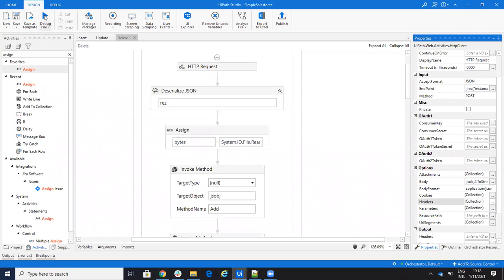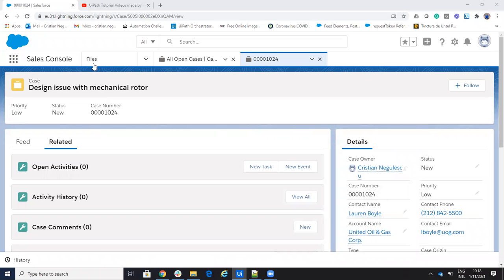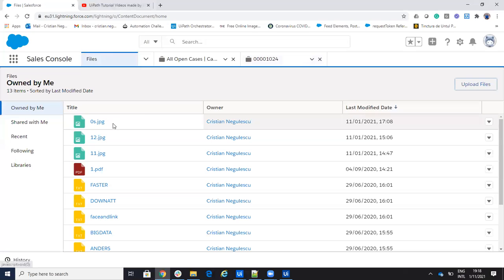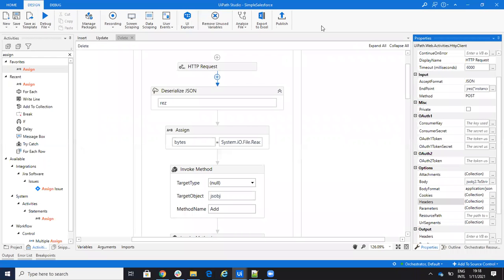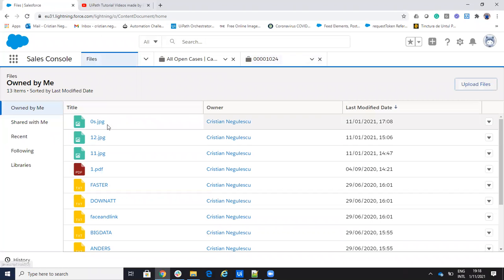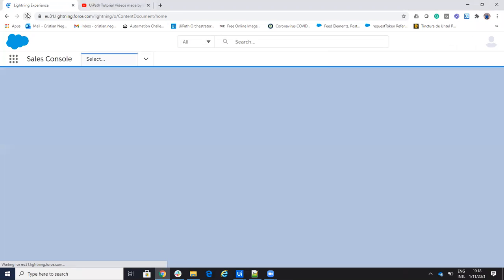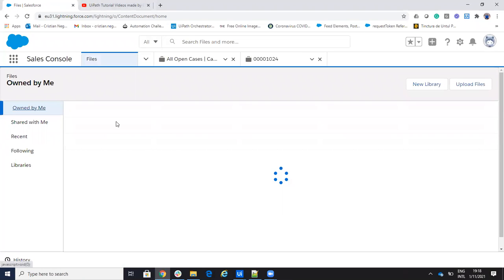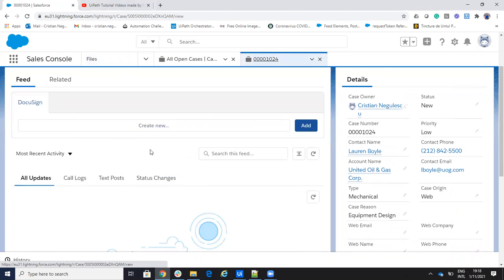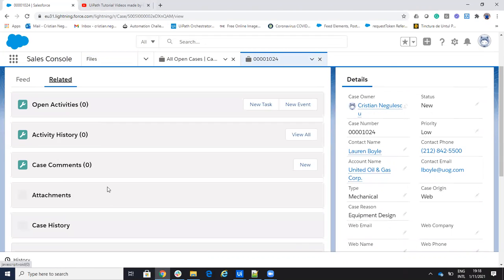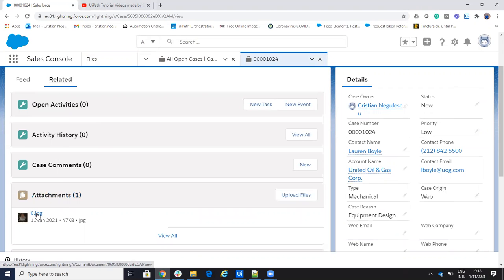This is the full project and we'll run it now. We should have a new file which is zero, attached to this new case. Let's go to files and refresh. Yes, we have the zero file. If we go to related, it's attached here.